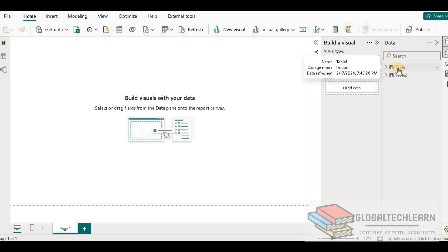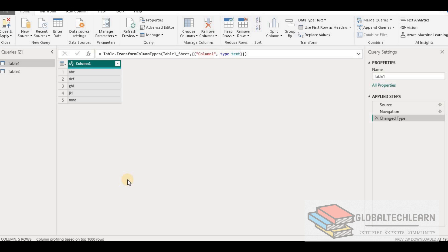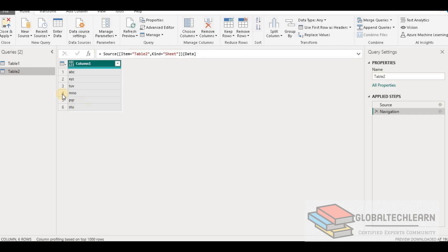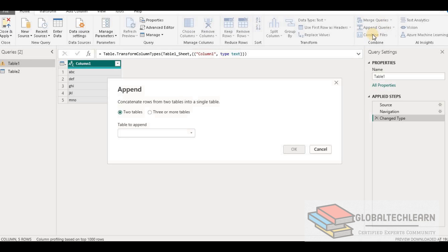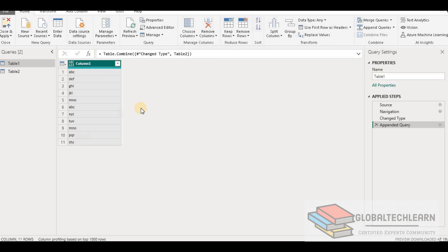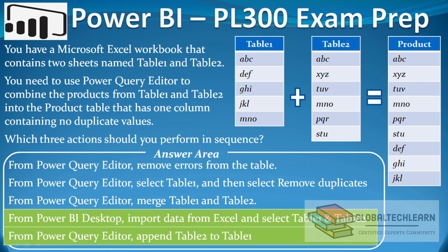As the next step we need to append these two tables to get data combined vertically, so we need to go to the Query Editor. Here in Power BI Query Editor we have both table 1 with 5 records and table 2 with 6 records. Since we need to combine data vertically we go with the Append Queries option. We append table 2 to table 1, and now we can see table 1 has 11 records. So we can mark the last option — from Power Query Editor, append table 2 to table 1 — as correct.